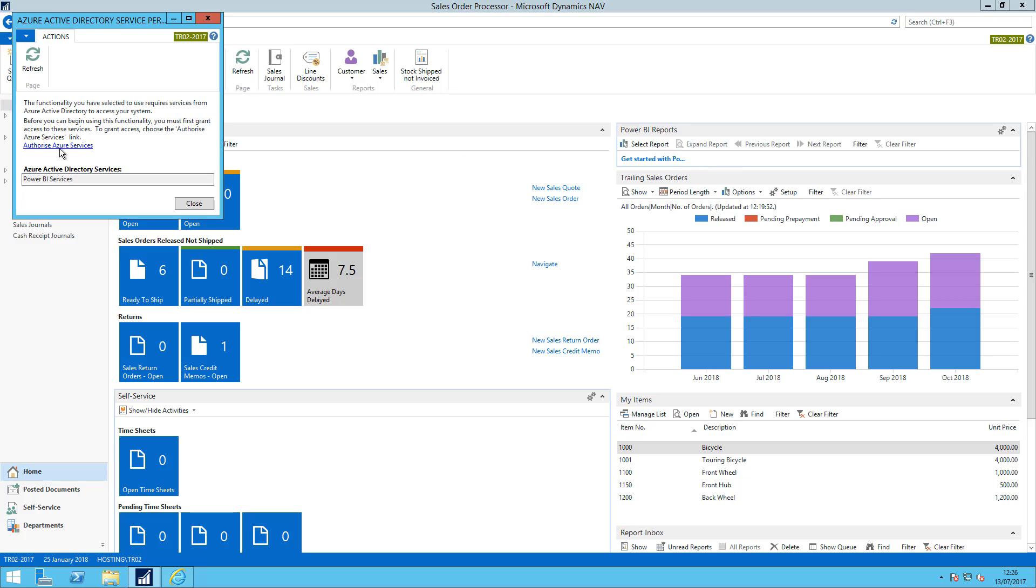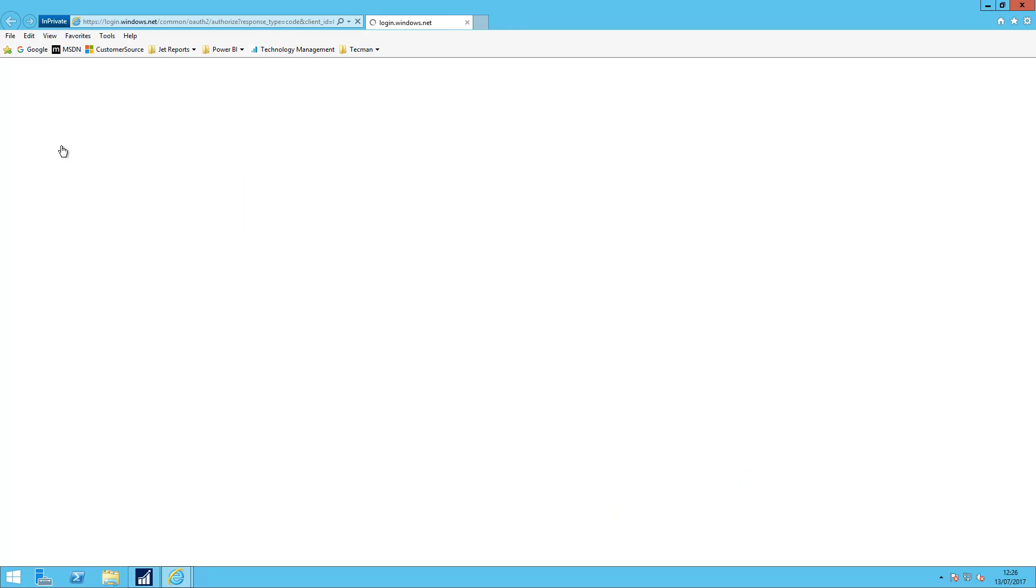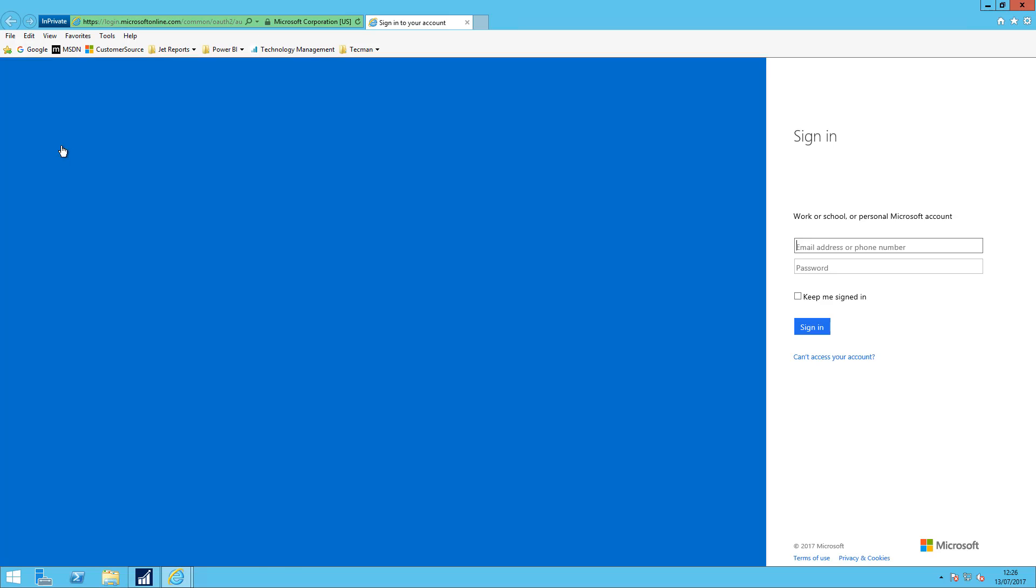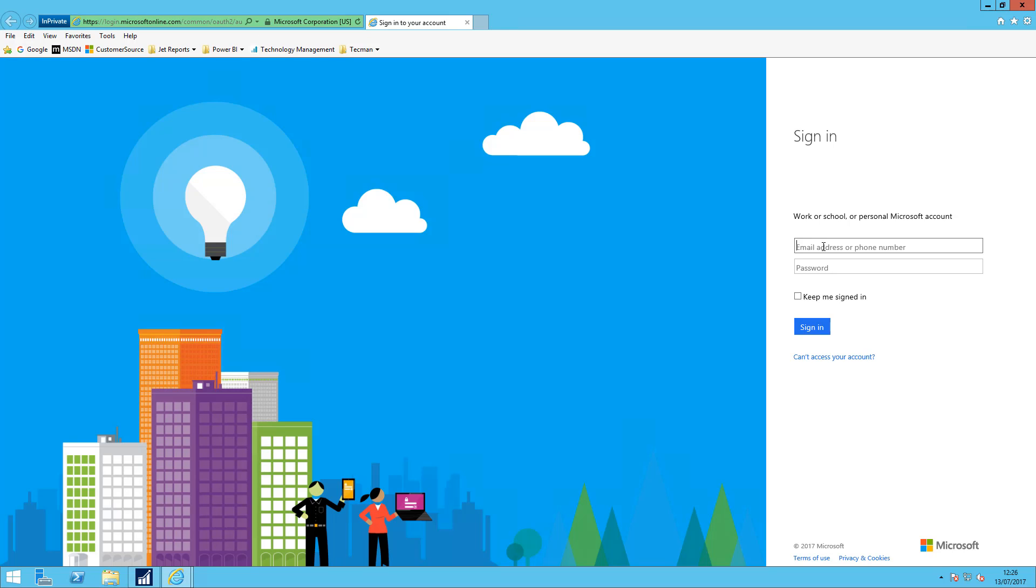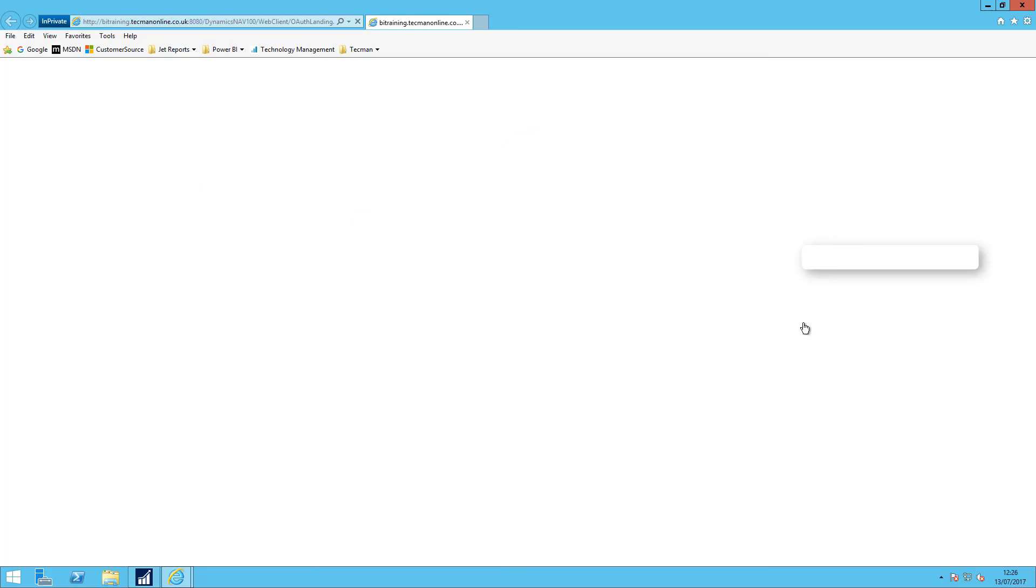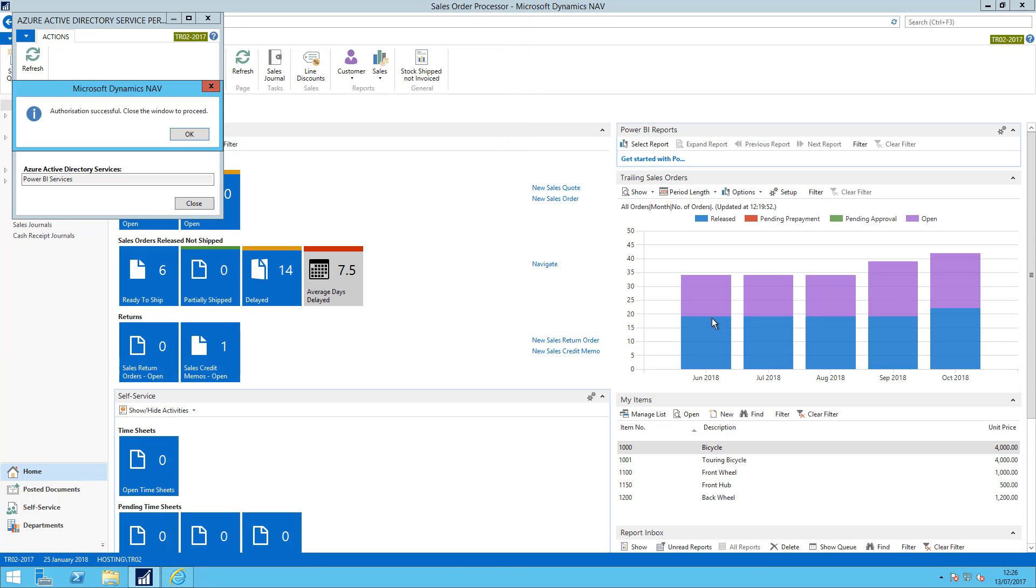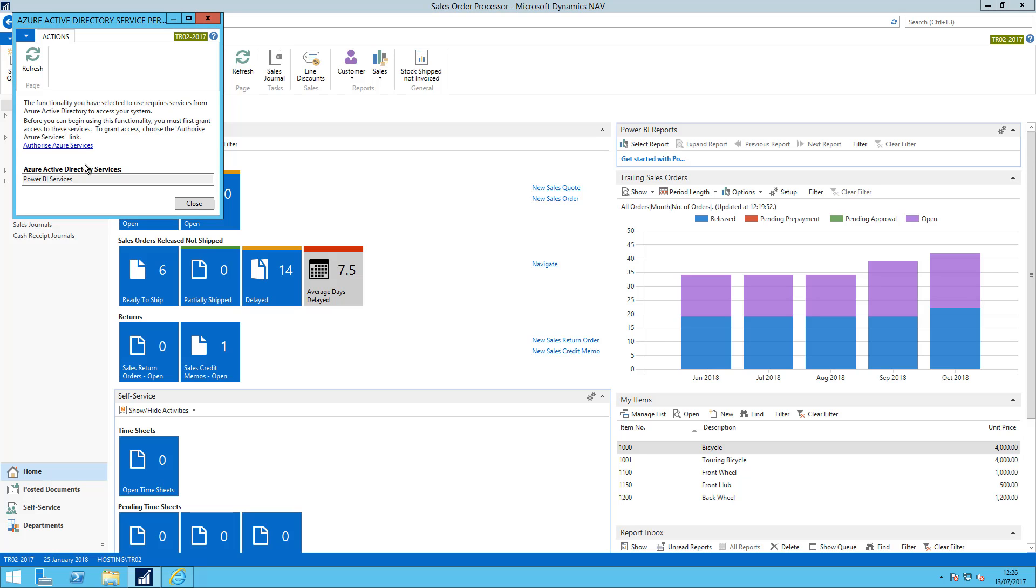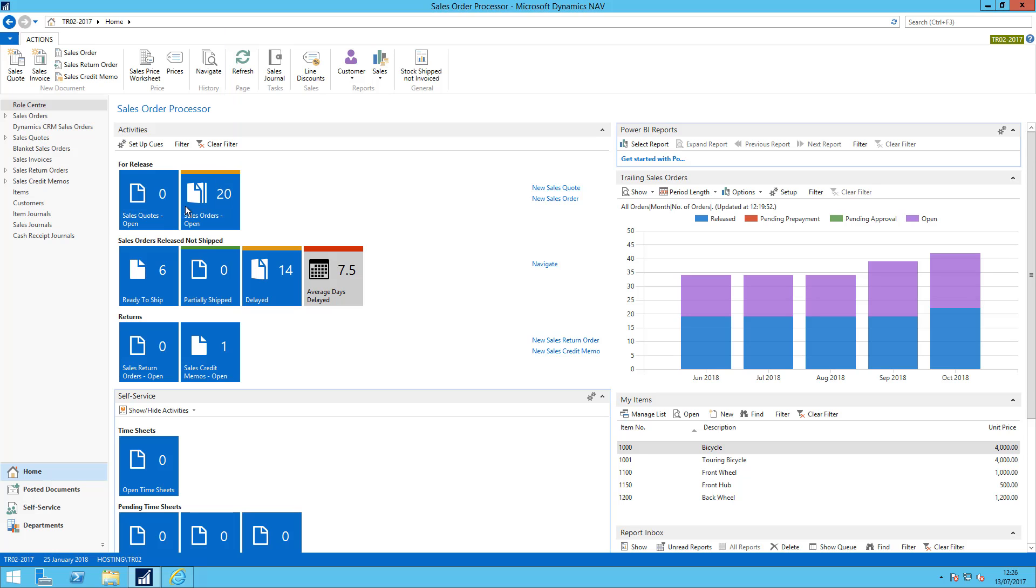I need to authorize the Azure services for myself as a user and sign into my account. That's successful so now say OK and we're good to go.